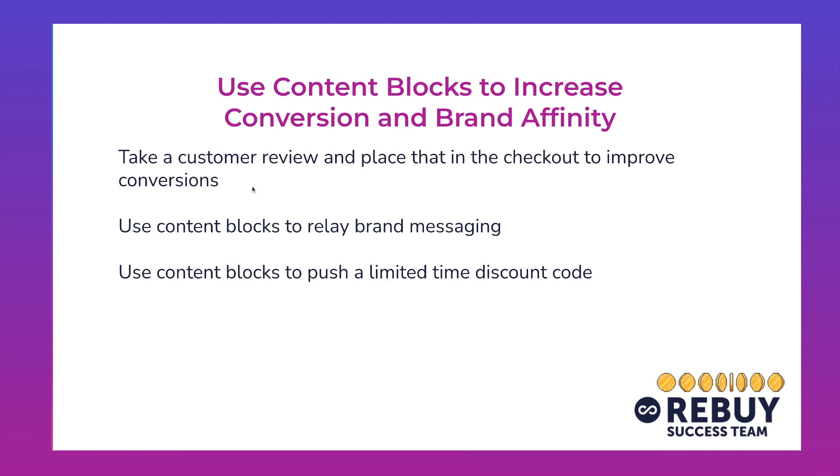One, you can take a customer review and place that in the checkout to improve conversions. You can also use content blocks to relay any specific brand messaging. For example, if you're a particularly eco-conscious brand, you can show that inside of the checkout. And finally, we'll go through using content blocks to push a limited time discount code.